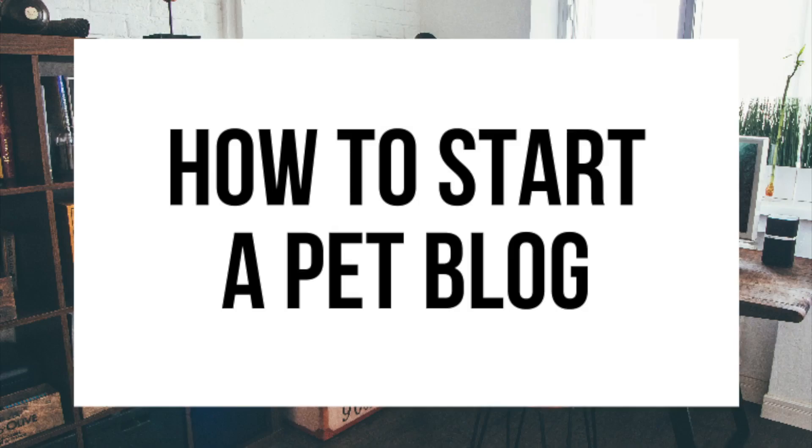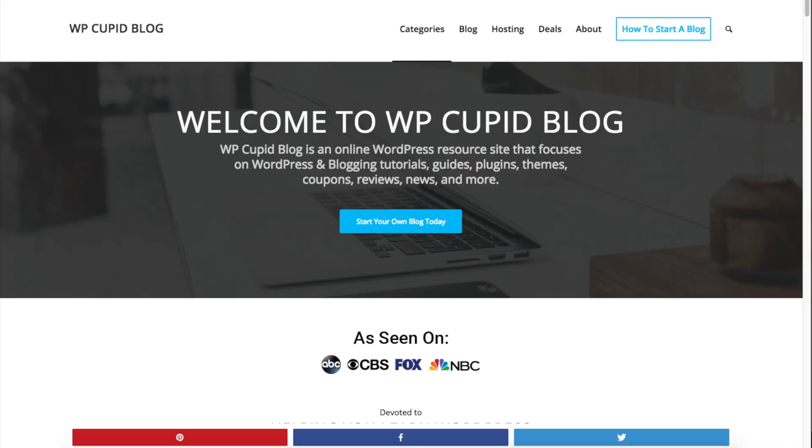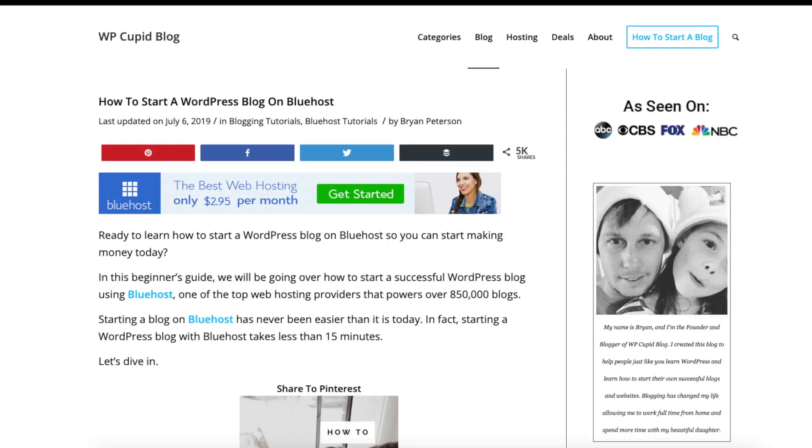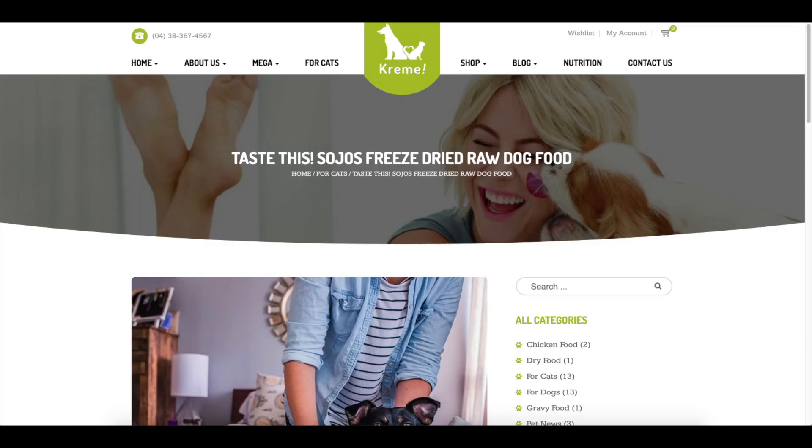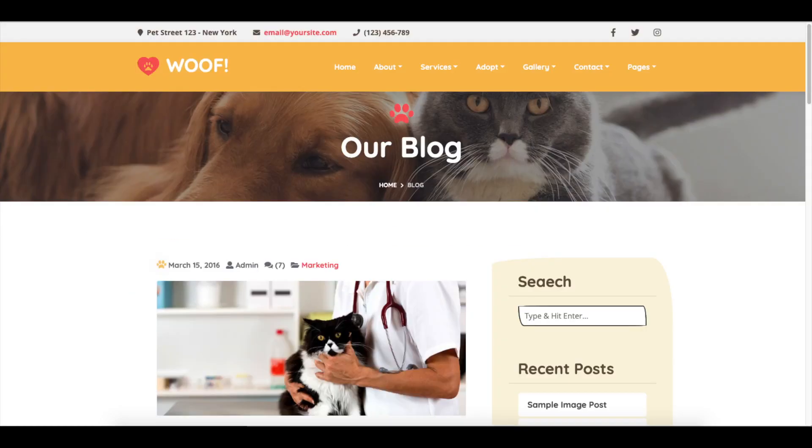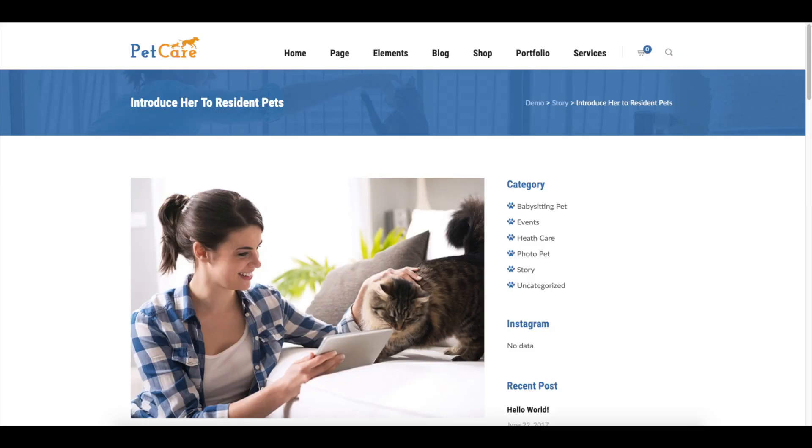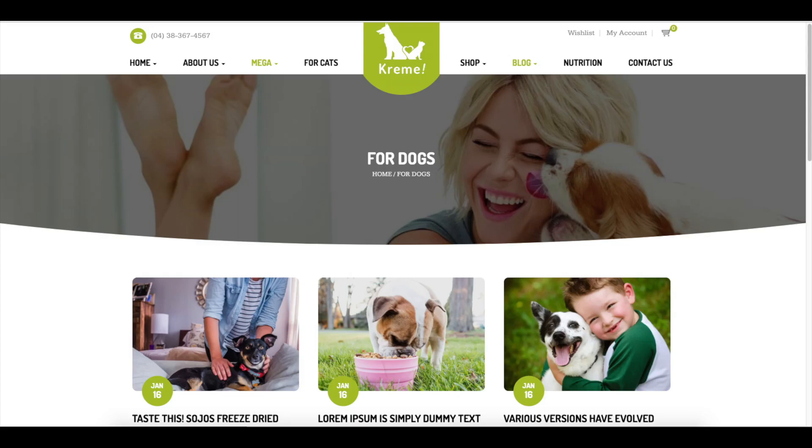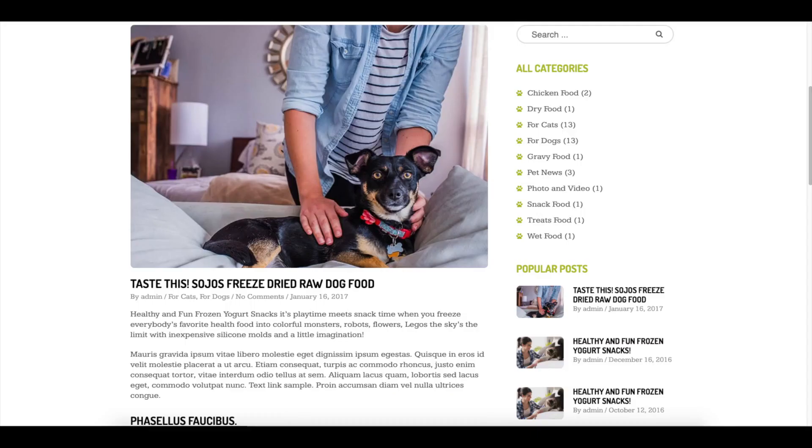How to start a pet blog, a pet blogging tutorial. Hey guys, Brian with WP Cupid Blog, and in this video I'm going to be showing you a complete pet blogging tutorial on how to start a pet blog step by step.